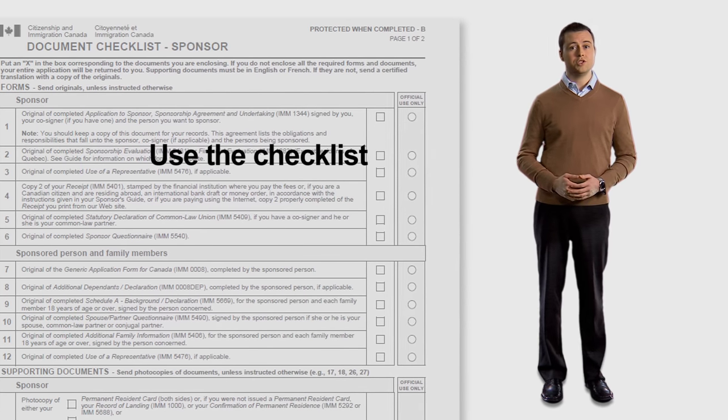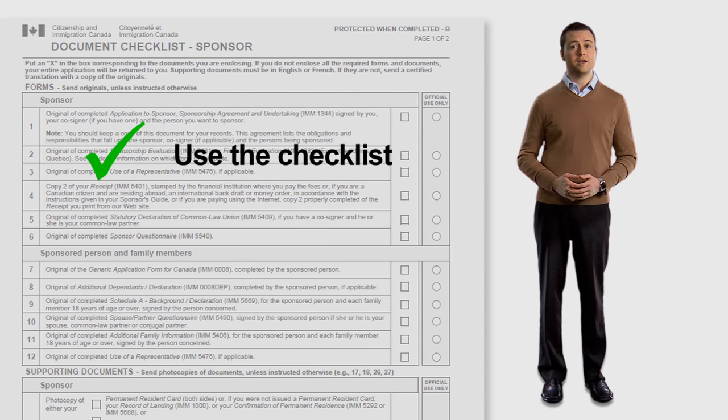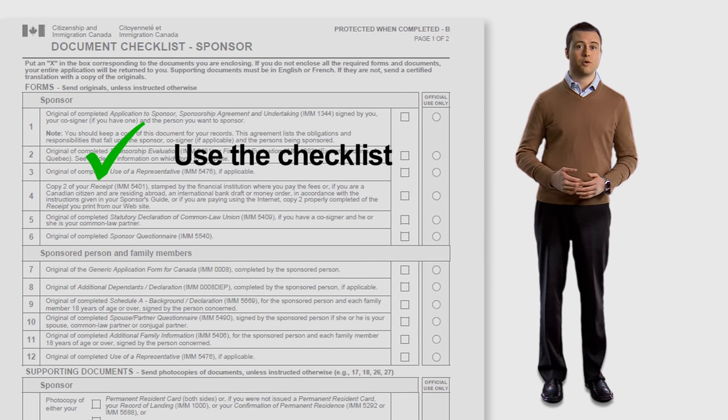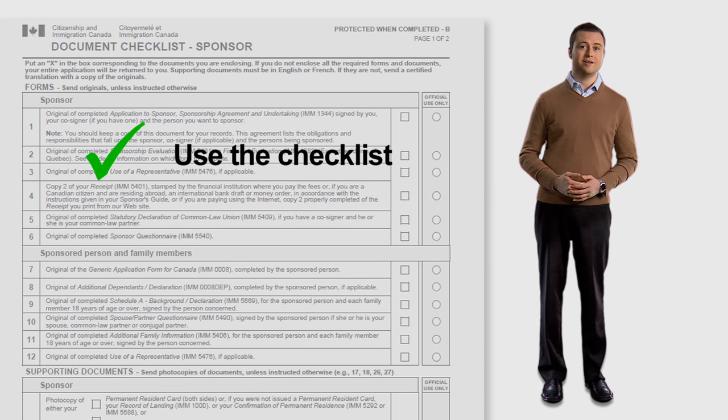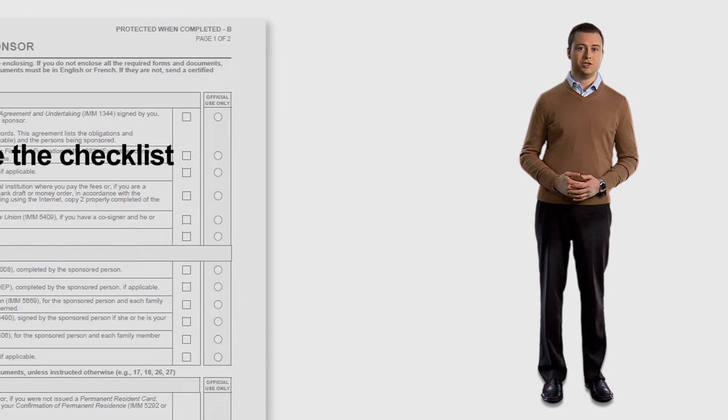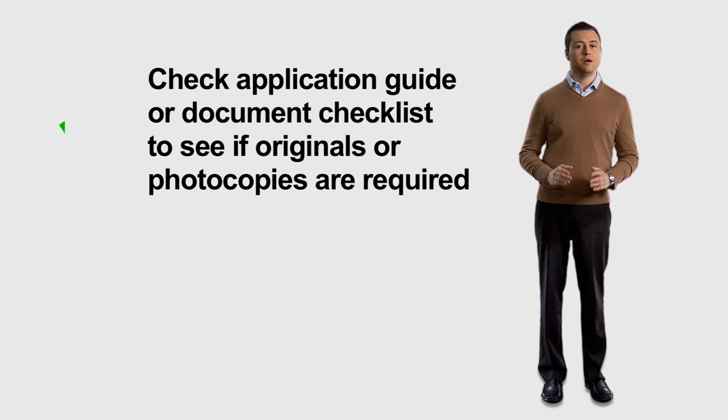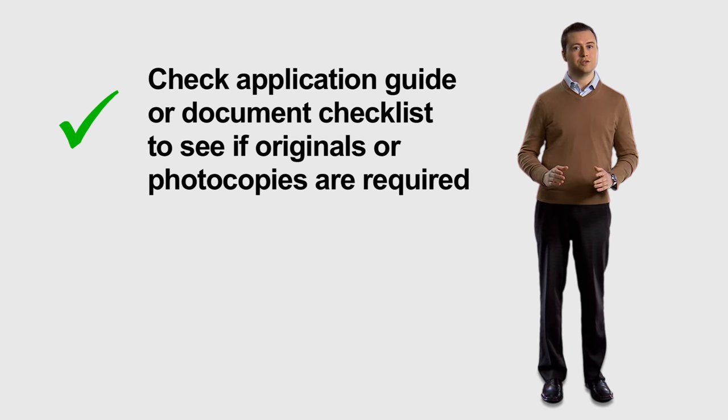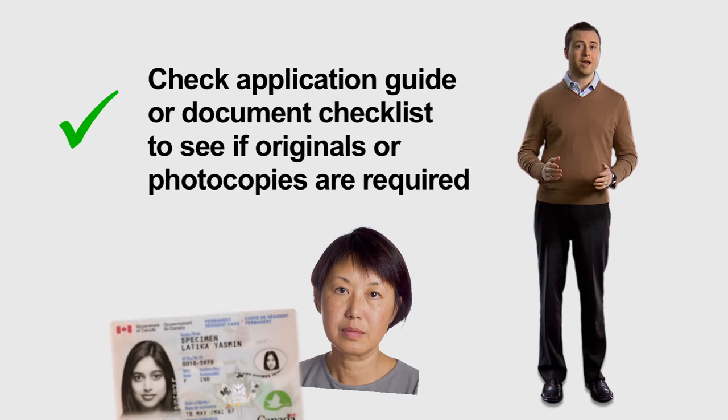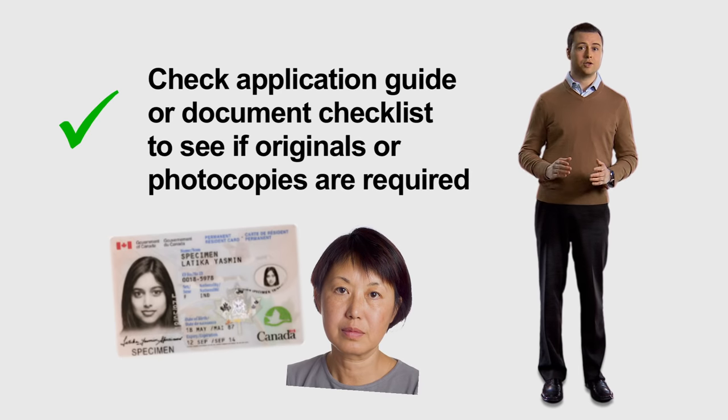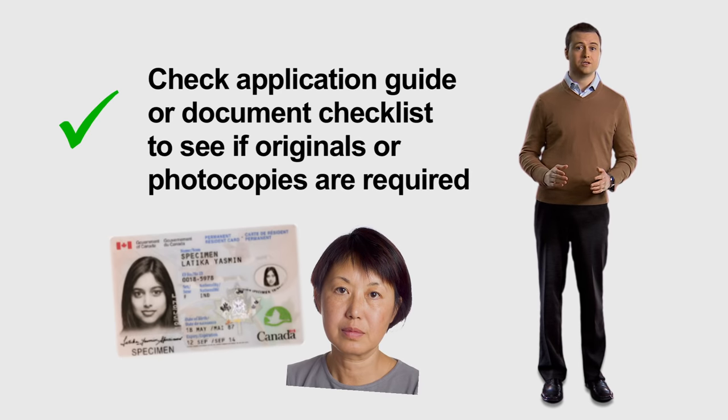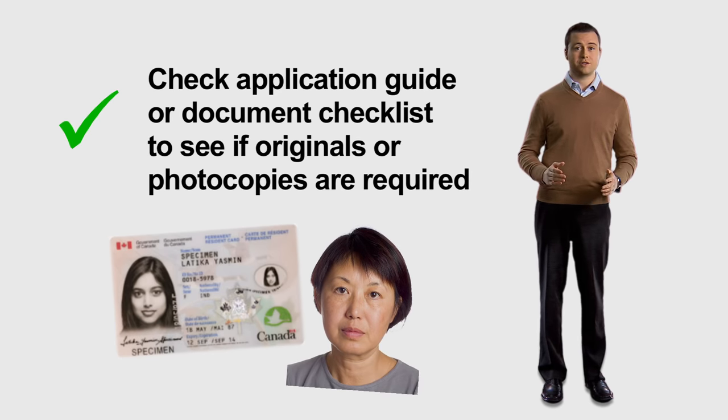Go through the checklist to see what, if any, supporting documents are needed and include them with your application. When applying by mail, always send originals, unless the application guide or document checklist says photocopies are acceptable.